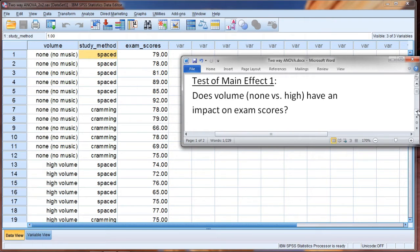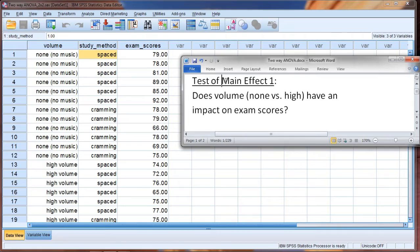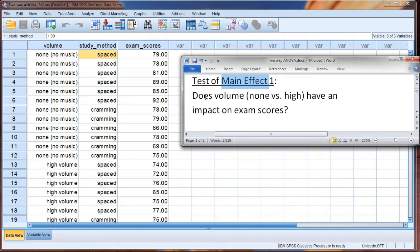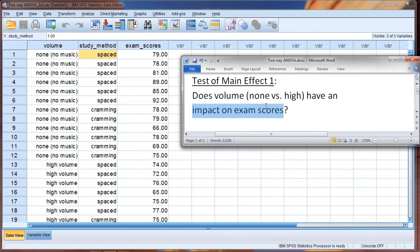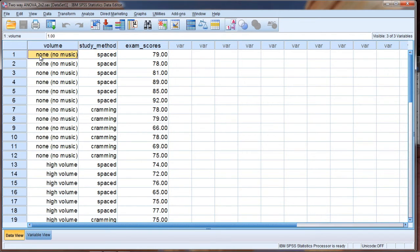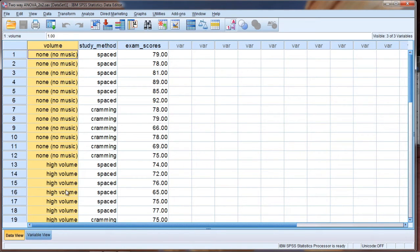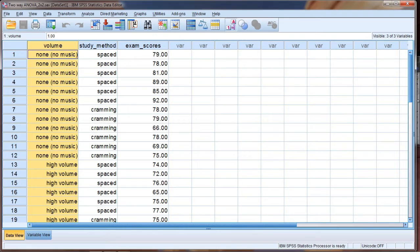Now we can test each of these independent variables separately, and that's in fact what will happen in the two-way ANOVA. These are called tests of main effects, and I'll explain that more in a little bit. But let's go ahead and take a look at an example here. Does volume, and by volume we mean none versus high, does volume have an impact on exam scores? So we can use the two-way ANOVA to test simply whether none versus high volume, is there a difference in exam scores between these two groups. That's one of the tests we'll get with the ANOVA.